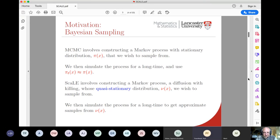Hopefully you're all familiar with MCMC — it's in many ways the workhorse of Bayesian statistics. The idea of MCMC is that you construct a Markov chain whose stationary distribution pi(x) is the posterior distribution you want to sample from. By simulating that Markov chain for a sufficiently long time, it will converge to stationarity. You discard the first part as burn-in and keep the samples after that point as samples from the posterior.